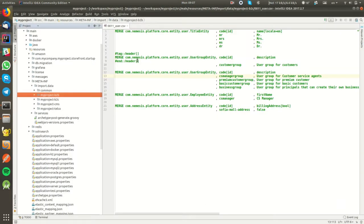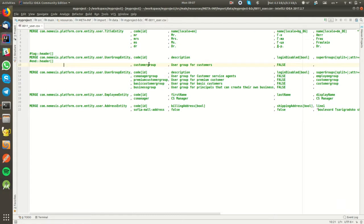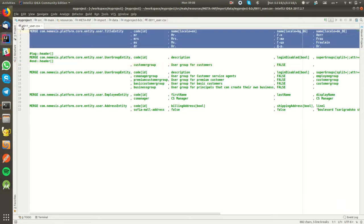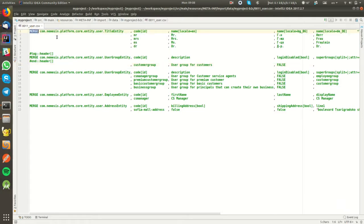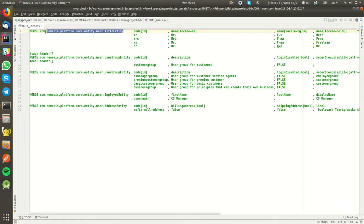Now let's talk a little bit more about the CSV files themselves. Each CSV file contains a lot of different input blocks. Each input block starts with a JPA keyword such as merge, insert, remove, and then it's followed by a fully qualified name of a JPA entity that we would like to insert, remove, or merge.